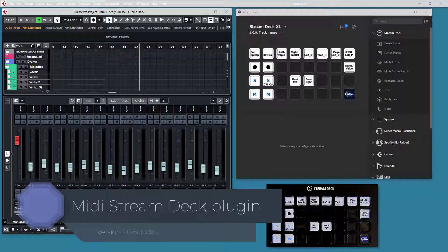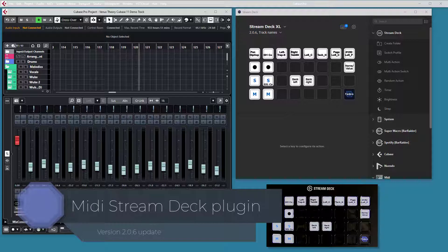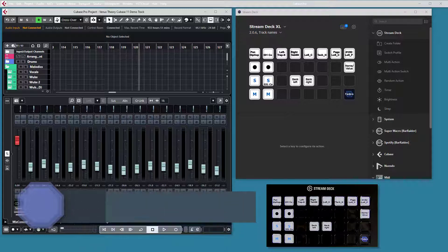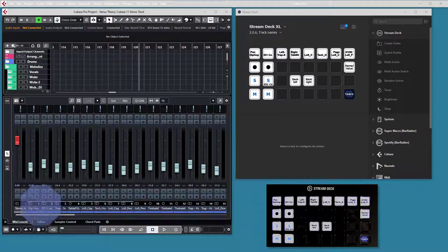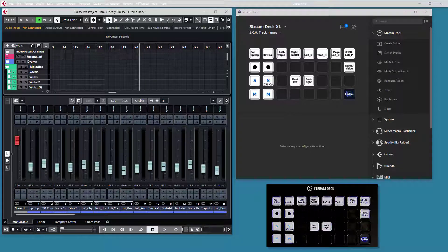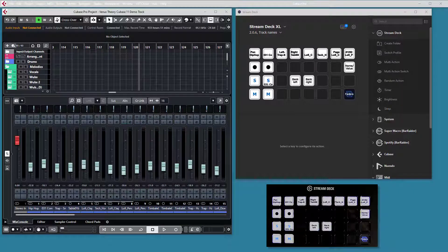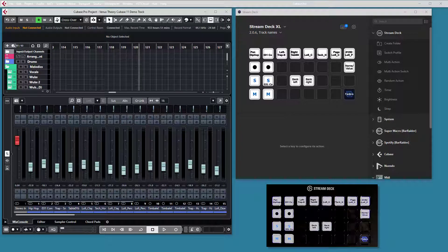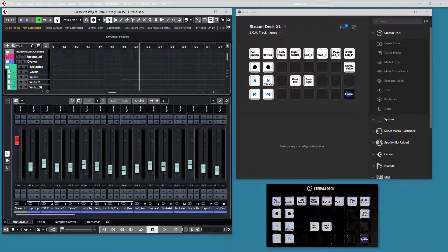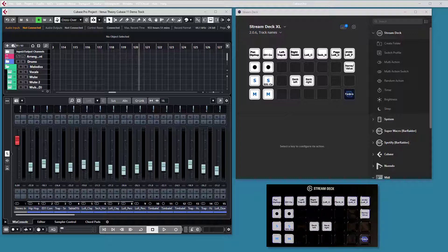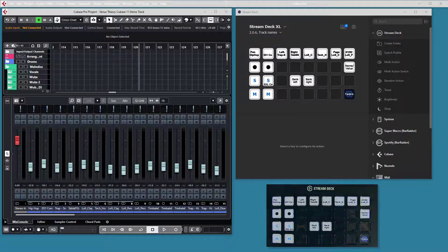Welcome to this quick view of the 206 update for the Stream Deck Media plugin. This update is all about the Mackie control action. There are some performance enhancements, there are some stability enhancements where buttons will keep their state when they switch profiles back and forth. But I will show the three main features for this update.